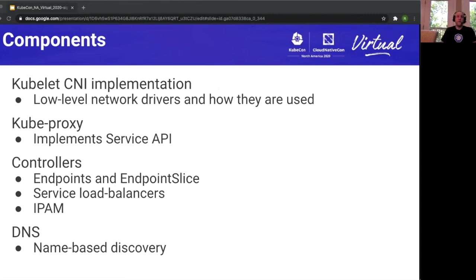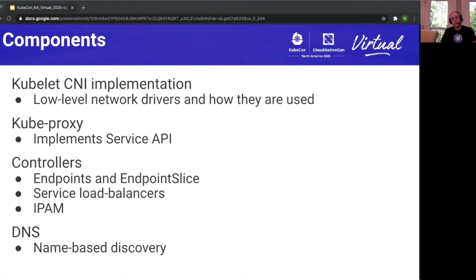Looking at the implementation of these APIs and components that build up SIG Network's responsibility: first is the kubelet CNI, the container network interface — that low-level network plumbing for how a pod gets its IP and is plugged to the network. Kube Proxy is responsible for the service layer and implements the service API. As far as controllers, we have an endpoint slice controller, endpoint slices going GA hopefully in 1.20, as well as the service load balancer controller. Additionally, there's an IPAM controller and by default DNS name-based discovery.